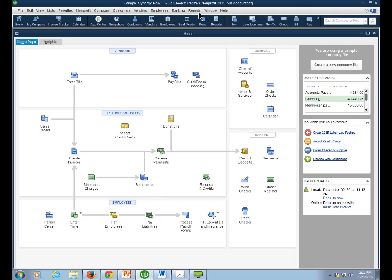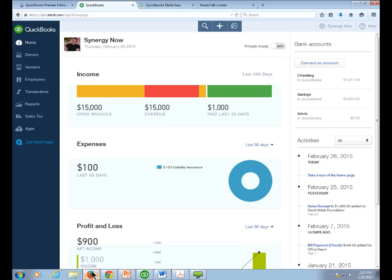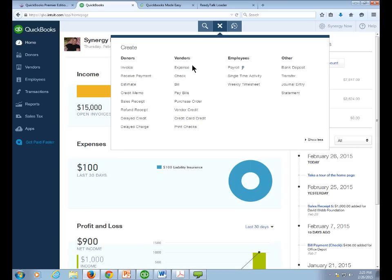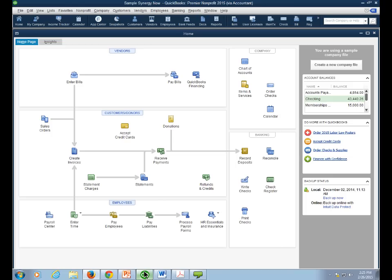For online users, instead of a flowchart homepage, you use the little plus sign at the top to add transactions like checks. Greg goes back to the desktop version. Summary of navigation: Home Page, Icon Bar, Menu Bar, and Title Bar. There's also a panel on the right showing bank account balances and receivables/payables, plus some advertisements for Intuit services.